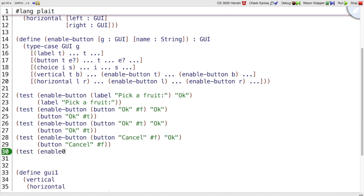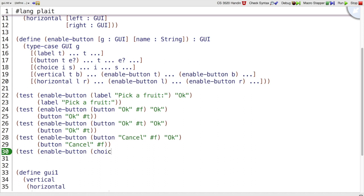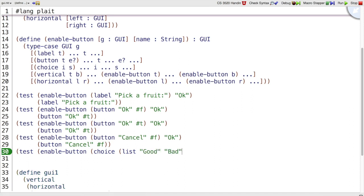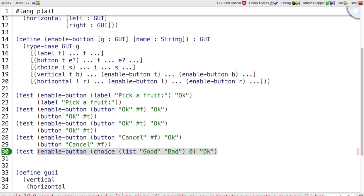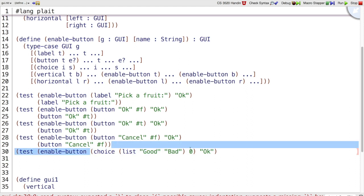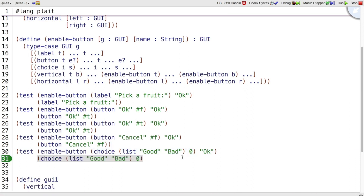We should keep going through our different choices of GUI and make test cases for choice horizontal and vertical. If we make enableButton in a choice that says good and bad, where good is selected, and we're trying to enable the button named OK. This is another one of those cases where nothing happens. We just want to return the same choice.